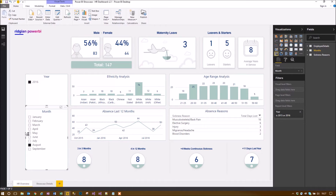This took about an hour and a half for our guys to mock up, using some stock graphics and images to quickly generate something interesting. This was originally a project for a local council who wanted better visualisation and better analysis of some of the absence reasons.